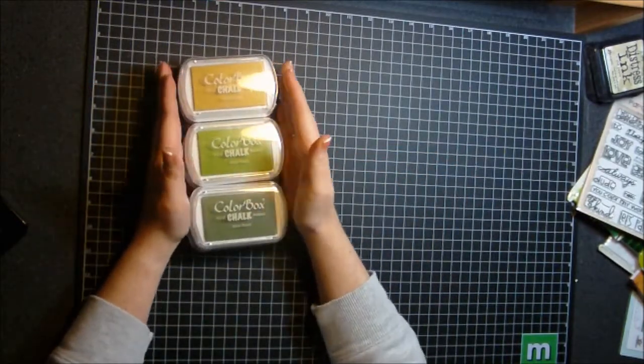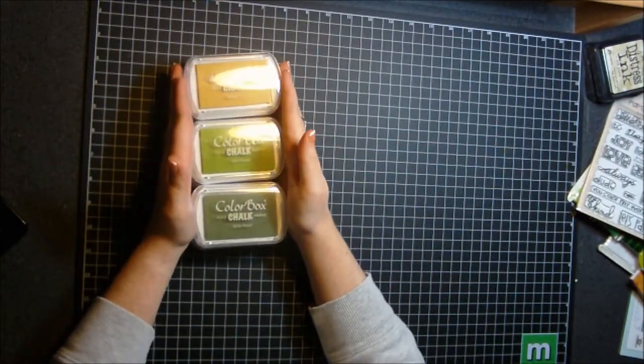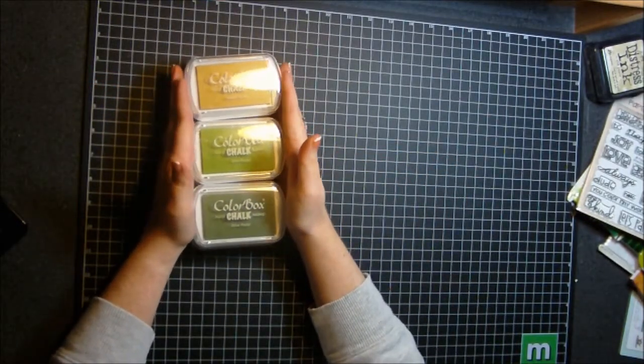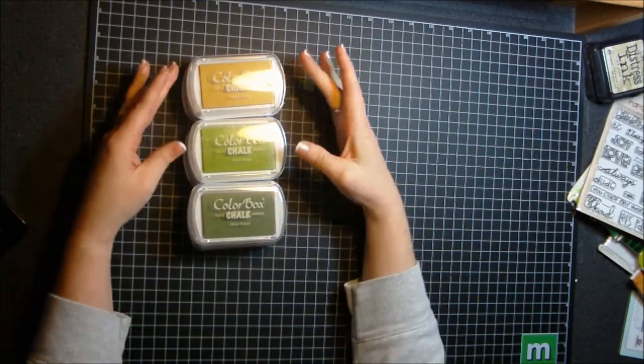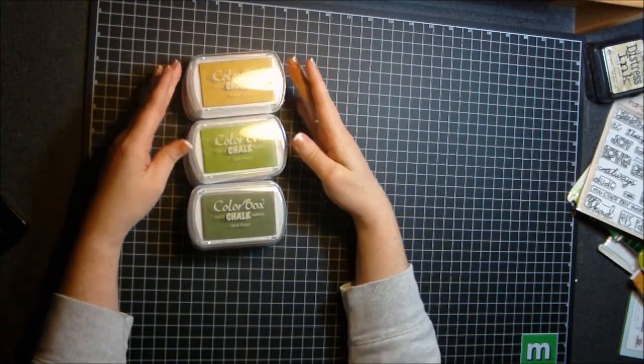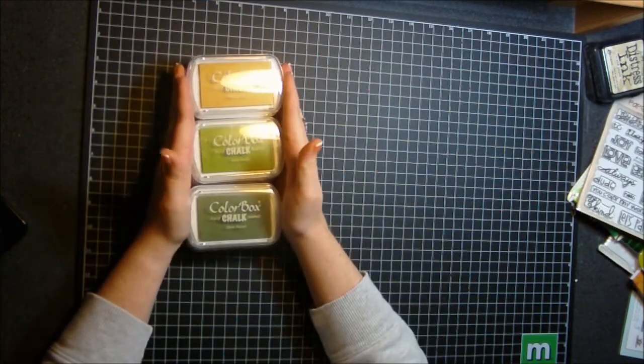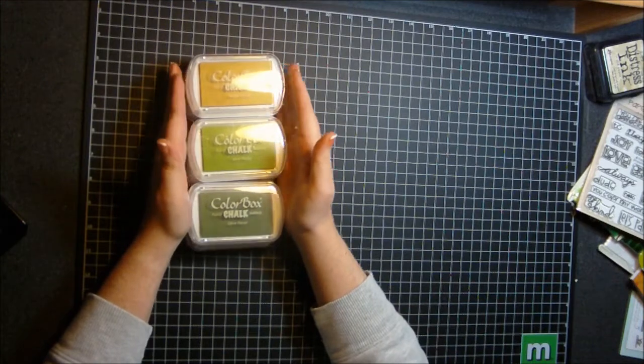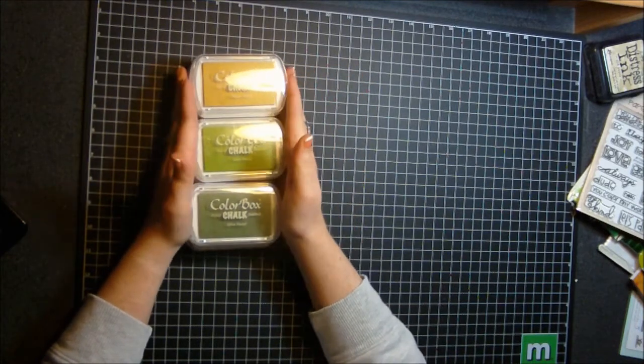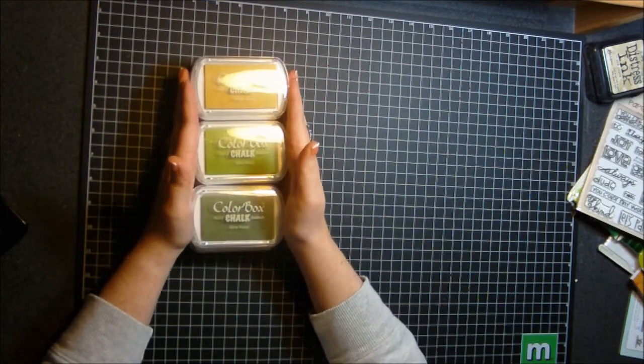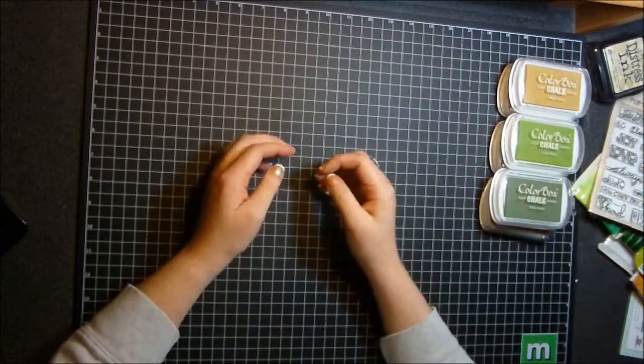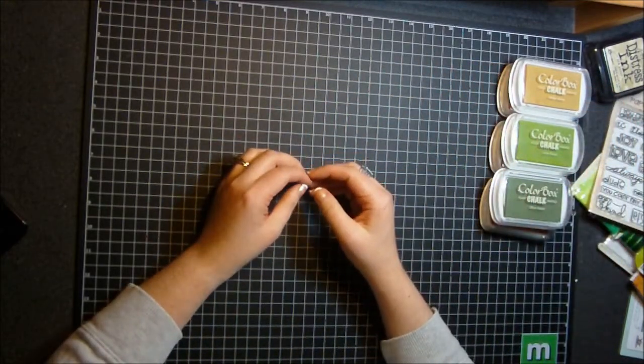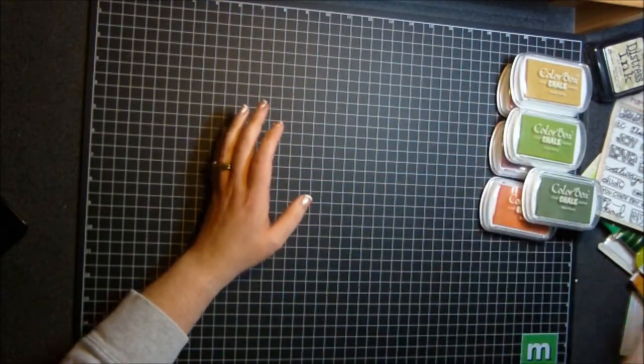And I got these for an awesome, awesome price for six of them. Probably for what you pay for probably two of these pads, I got six of them for that price. And that's with the shipping. So that's pretty awesome. And that's scrapbooksteals.com if y'all want to check that out.